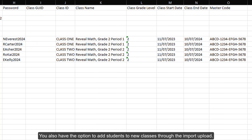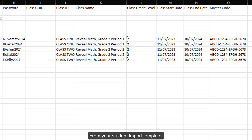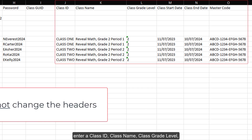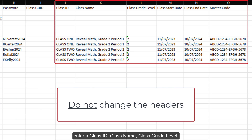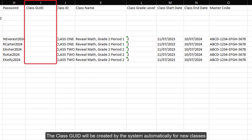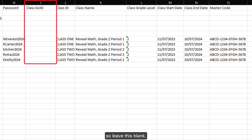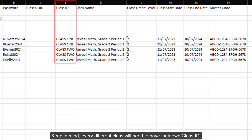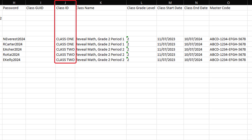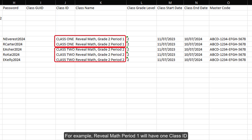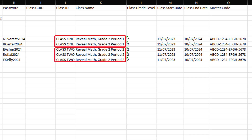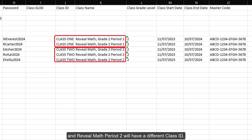You also have the option to add students to new classes through the import upload. From your student import template, enter a class ID, class name, class grade level, class start date, class end date, and the master code. Class go ID will be created by the system automatically for new classes, so leave this blank. Keep in mind, every different class will need to have their own class ID. For example, Reveal Math period 1 will have one class ID and Reveal Math period 2 will have a different class ID.